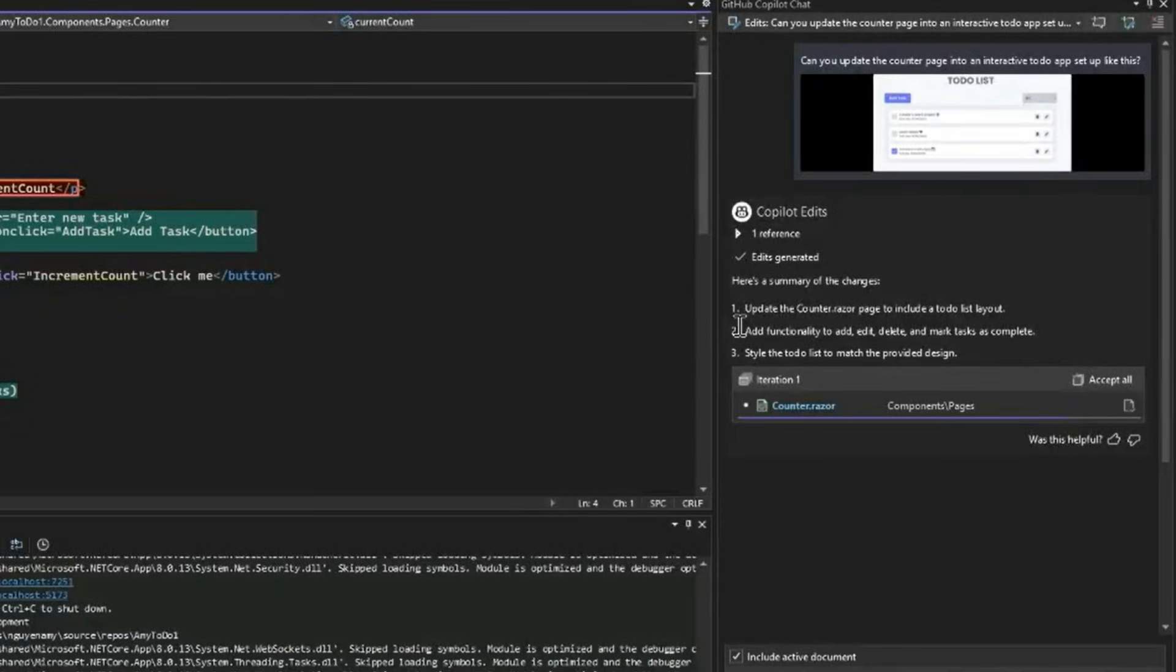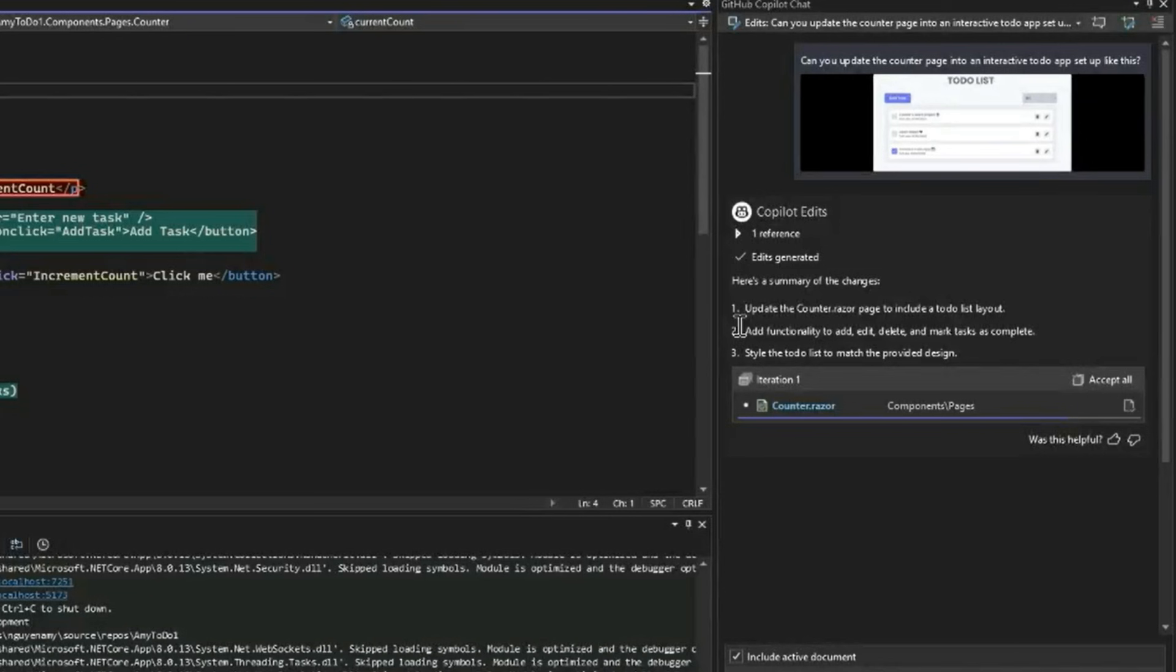Copilot now understands this request and outlines the changes it will make in my project right here in the chat window. This step-by-step breakdown helps me understand exactly what Copilot is doing and the steps I need to know about creating the to-do list app. So, I get a little bit of education in here too.